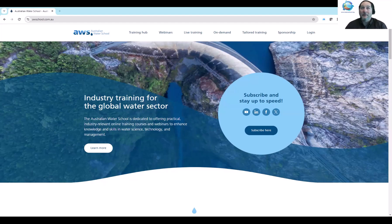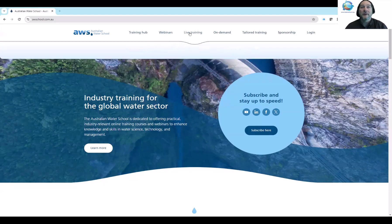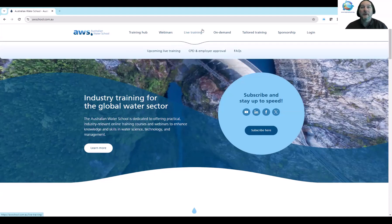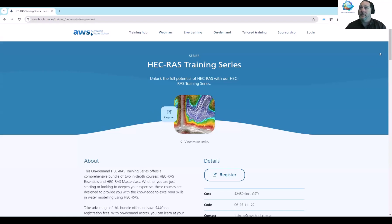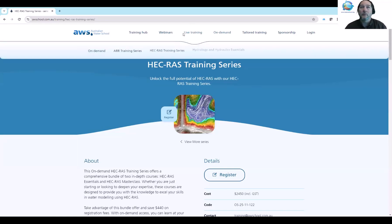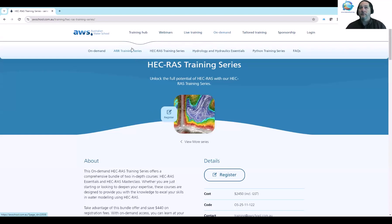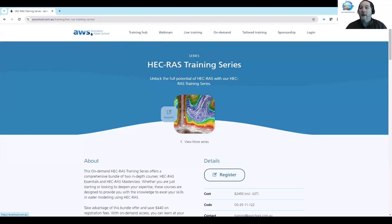So yeah, stay tuned on the Australian Water School website. We will show on this HEC-RAS training series page some of the new releases, and some of the new features that we'll cover will be listed there. And we'll include those in the YouTube descriptions as well, as soon as we're ready to run those. So with that, back to you, Joel.